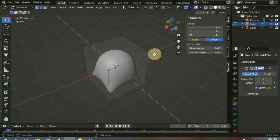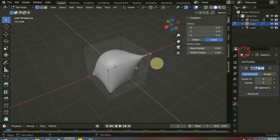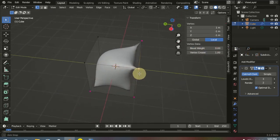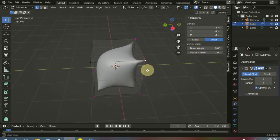For example, let's increase the crease of these two vertices. This is the result.